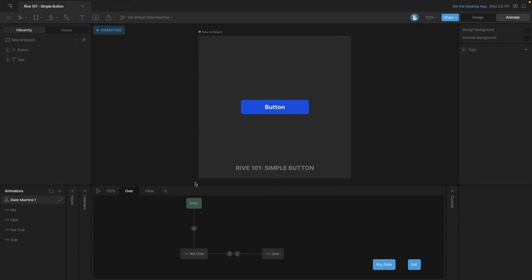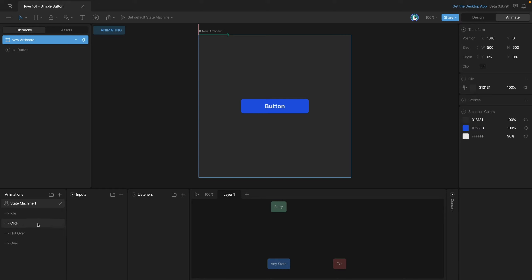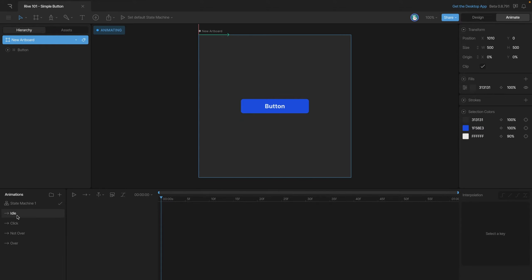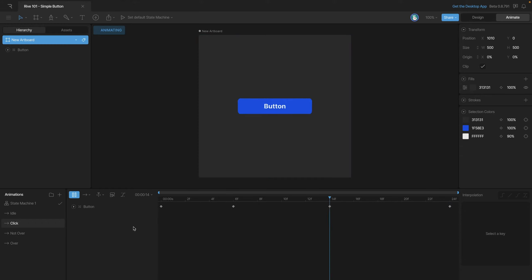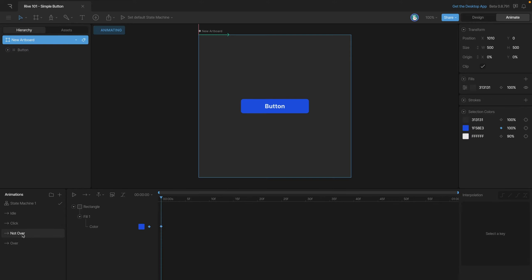In this exercise we're going to see how to set up this simple button interaction. When we hover over it, it'll light up, and when we click on it, it'll actually bounce. The first animation is the idle state, which keeps our button in its idle state. Then we have the clicked animation, which creates that bounce. Next we've got two different animations that change our color: the non-hovered state keeps the button blue, and the hovered animation changes it to purple.